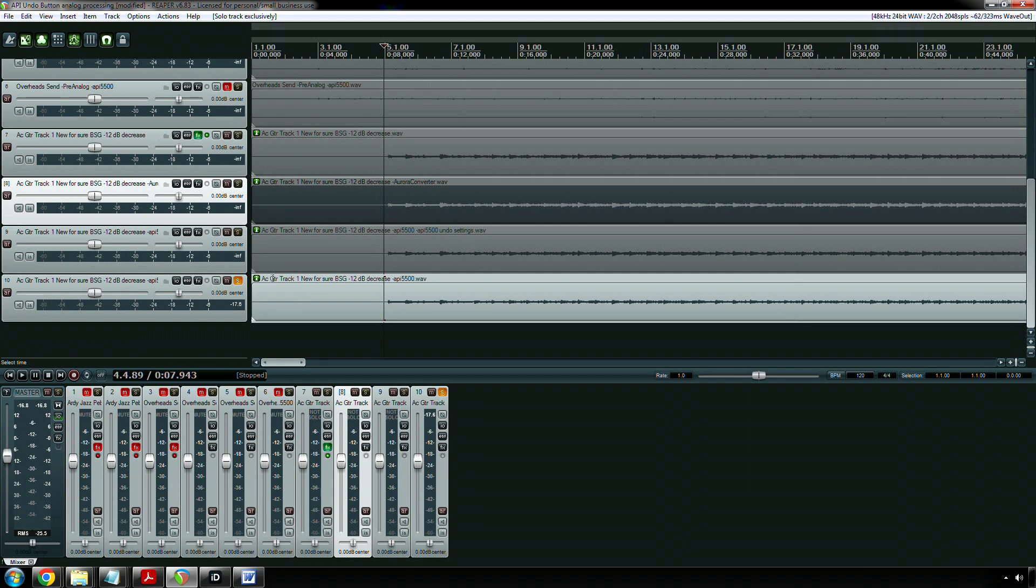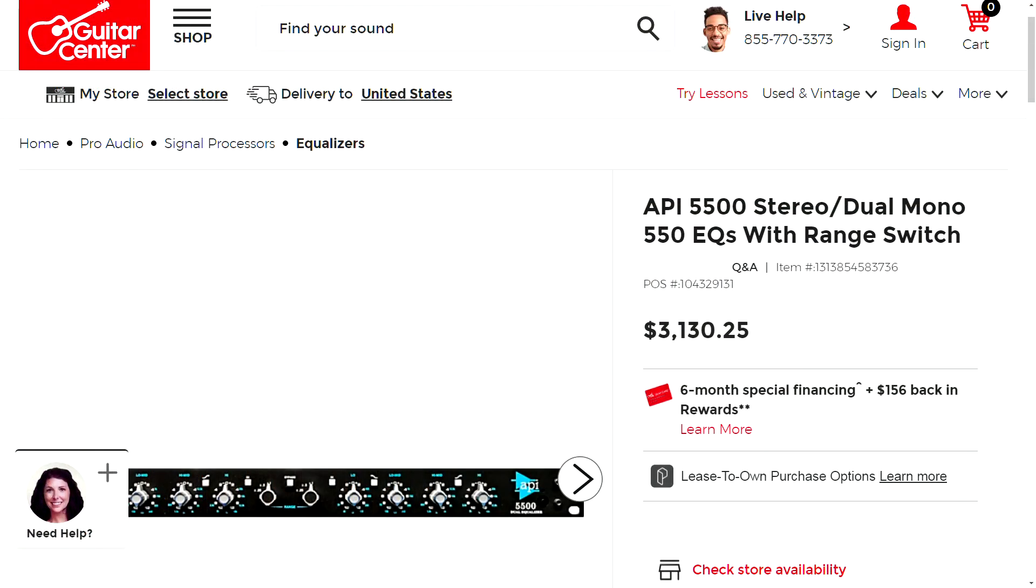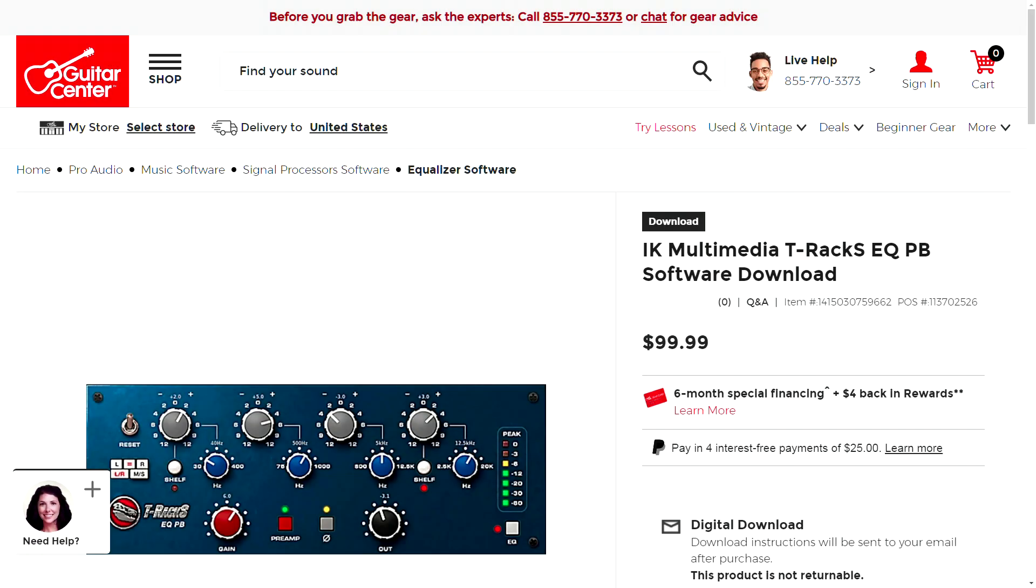Plugin did a pretty darn good job. Some would argue that it's not exactly the same, but come on, we're talking about a $3,000 piece of hardware versus a plugin that's sometimes on sale for $50 or whatever it is.